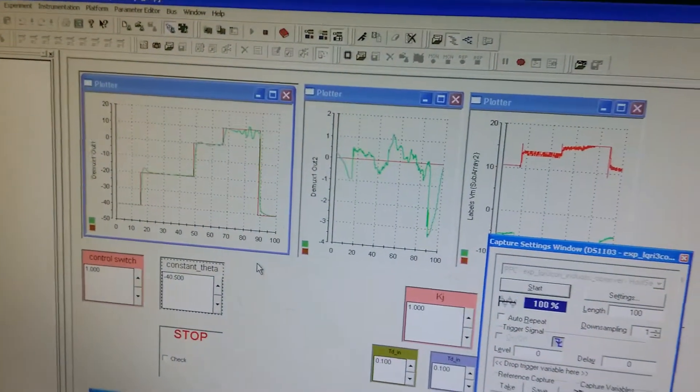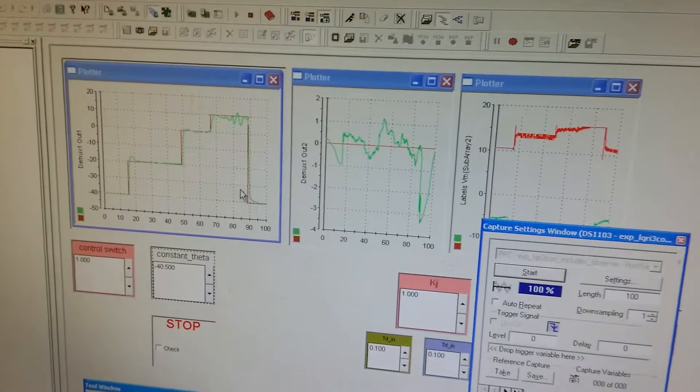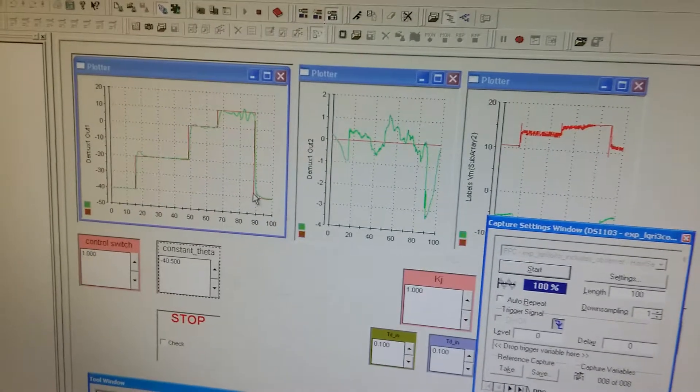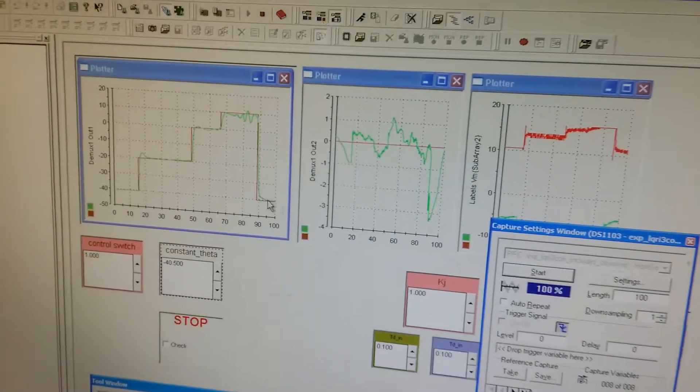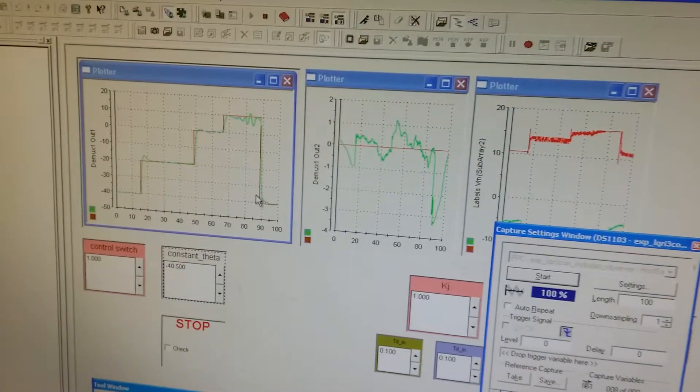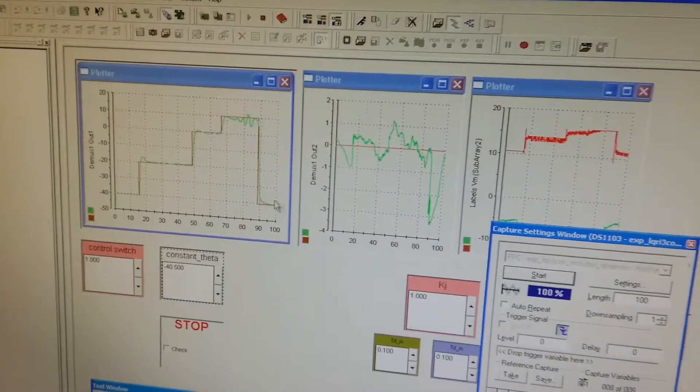And again, we can see the process of the changing helicopter angle.